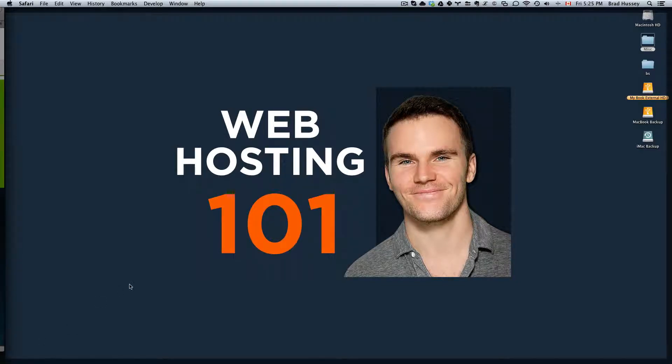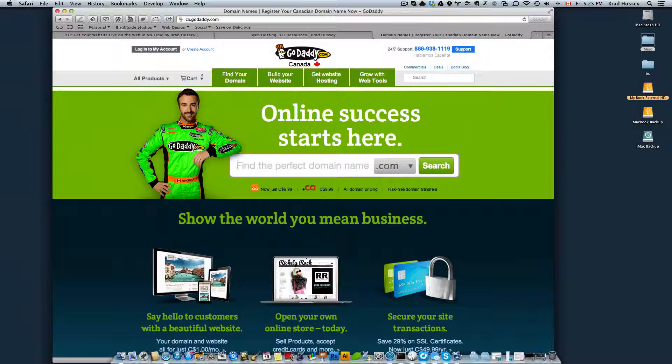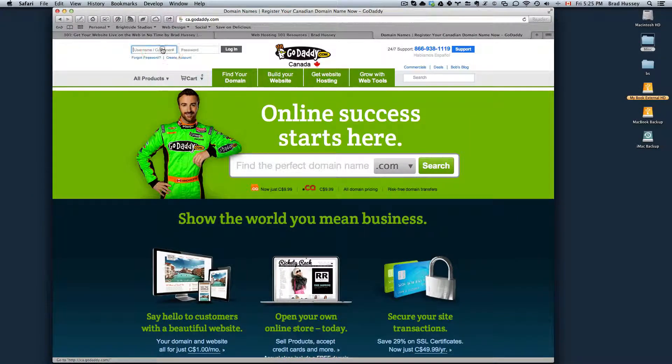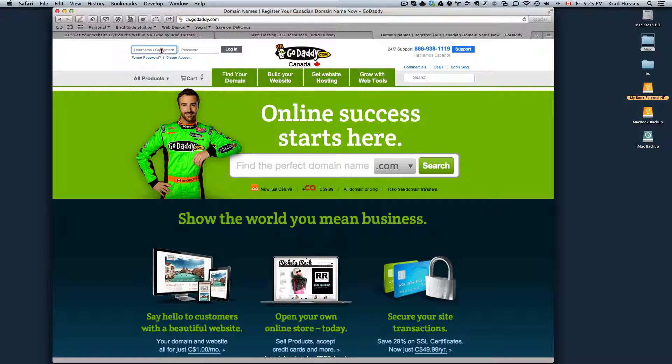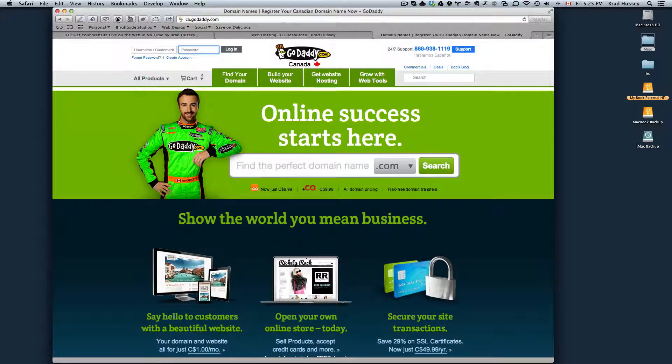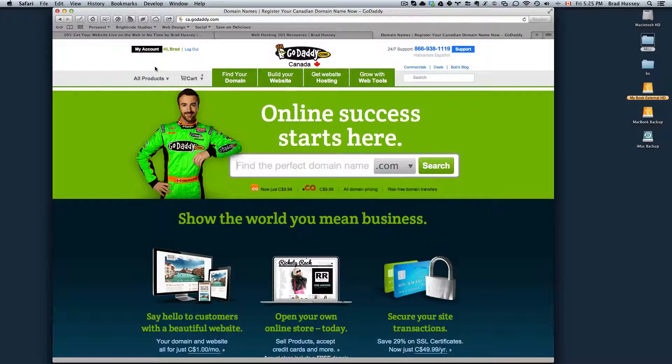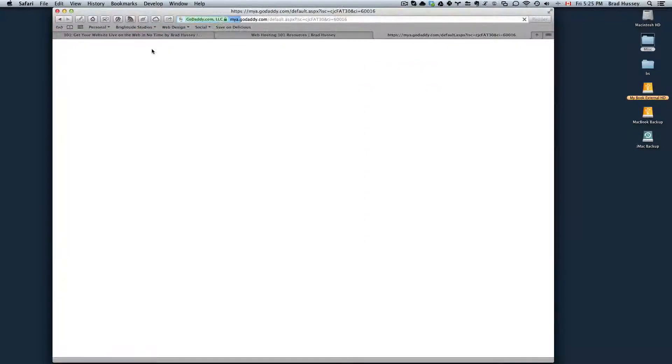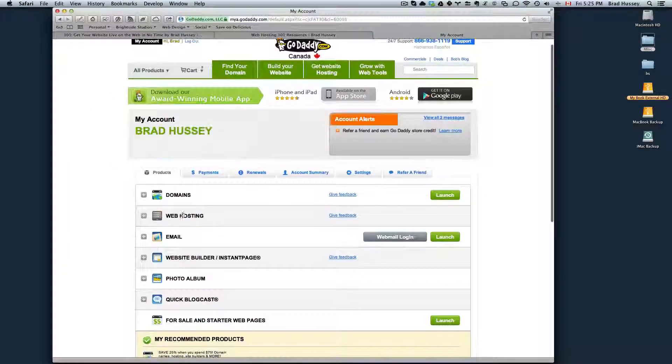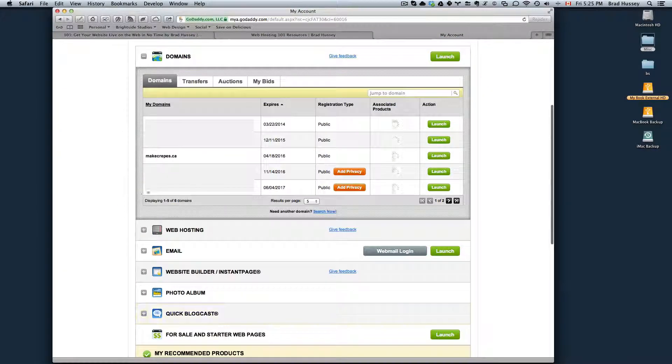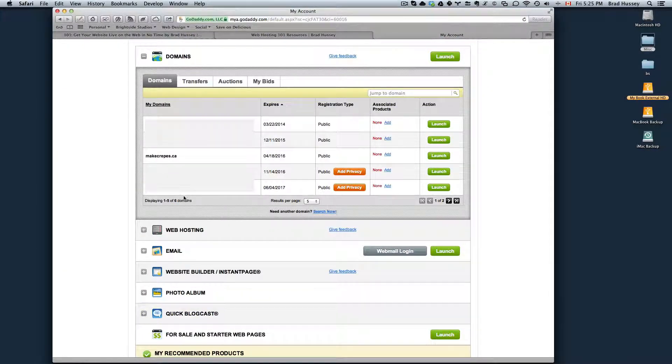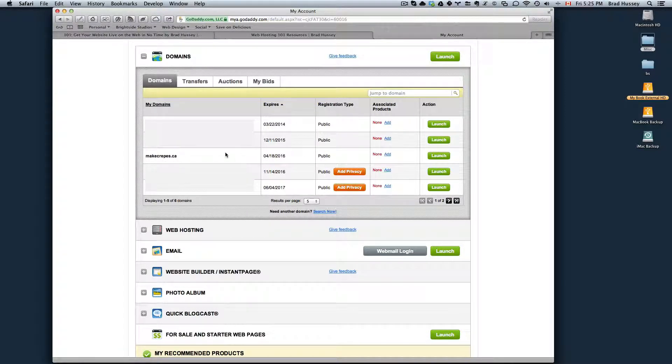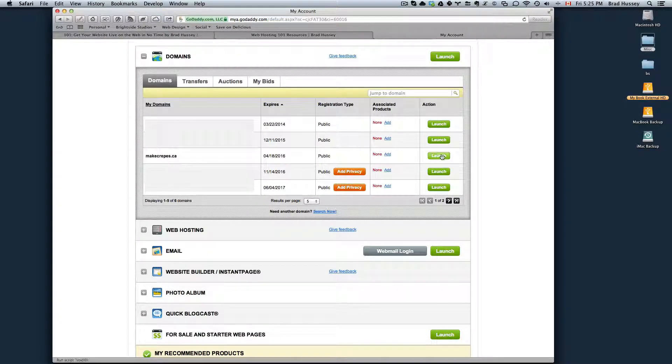So first thing you do is navigate to GoDaddy.com and log into your account. Enter your username or your customer number and your password and then hit login. Alright, and then click on My Account. In My Account, you will see Domains.